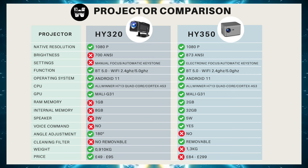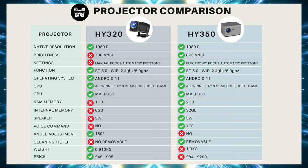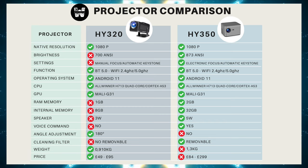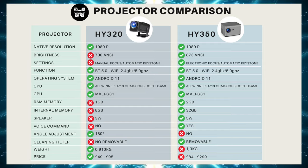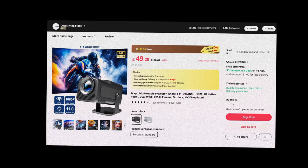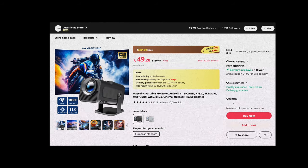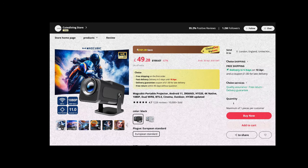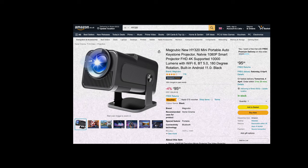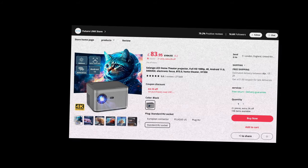Now let's talk about the prices. In the video description and the first pinned comment, I'll leave all the links for you to check out the best options. The HY320 is priced at $49 on AliExpress and $95 on Amazon UK. The HY350 has a big price difference, being $84 on AliExpress and $299 on Amazon UK. I found only one seller of this projector on Amazon UK, so I believe the price is high due to lack of competition.